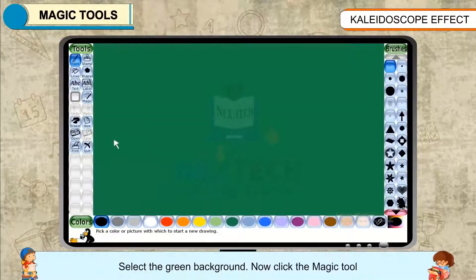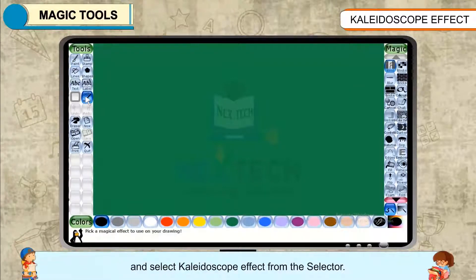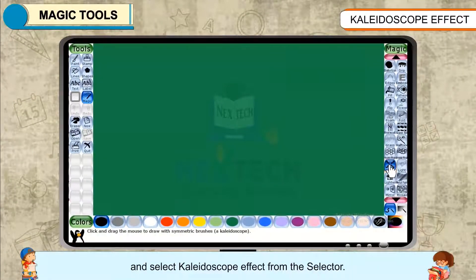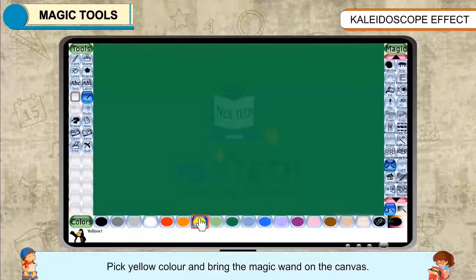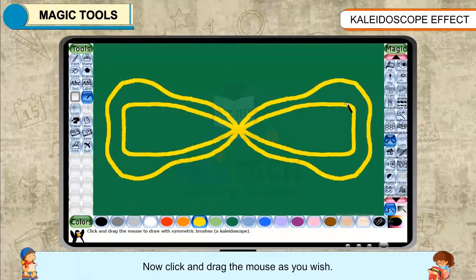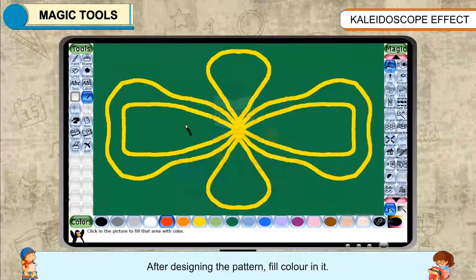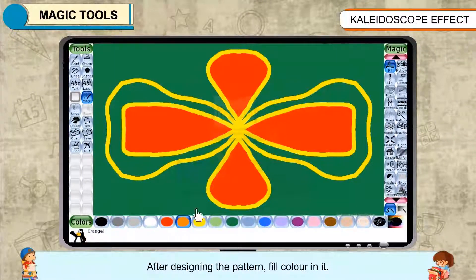Select the green background. Click the Magic Tool and select Kaleidoscope Effect from the selector. Pick yellow color and bring the magic wand on the canvas. Click and drag the mouse as you wish. A pattern will start appearing on the canvas. After designing the pattern, fill color in it.